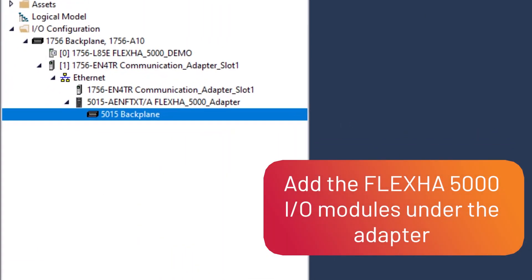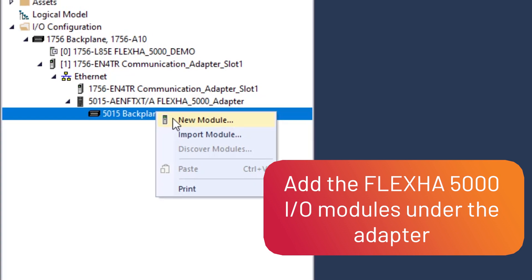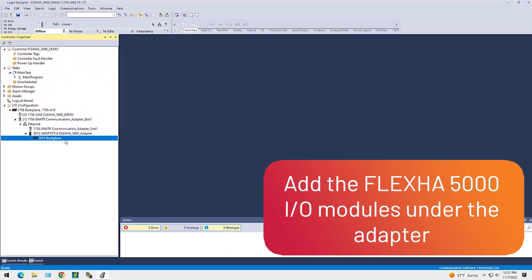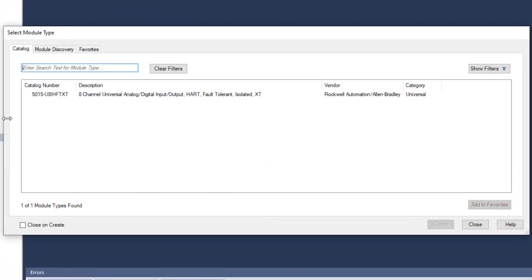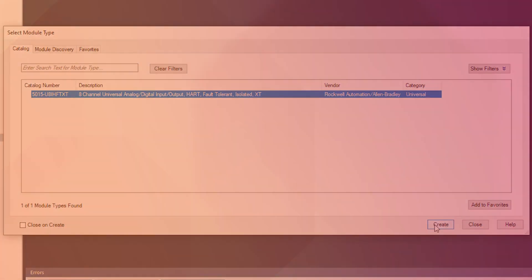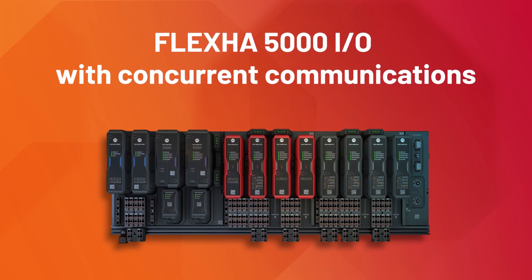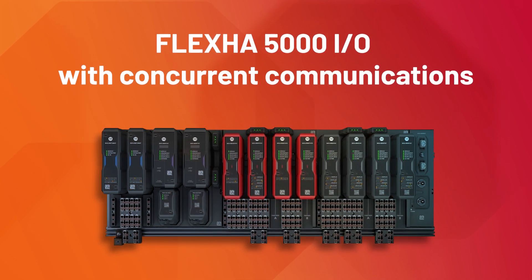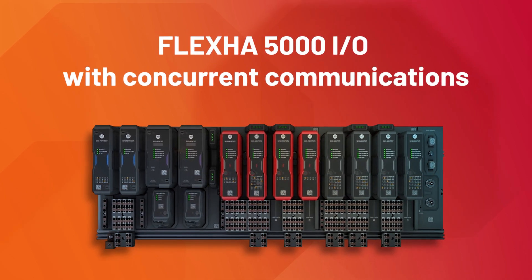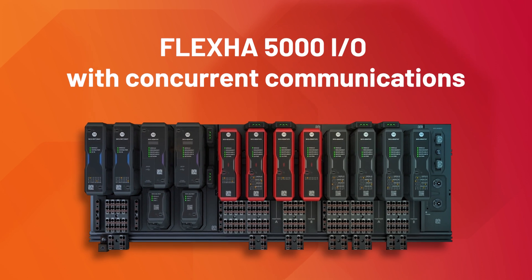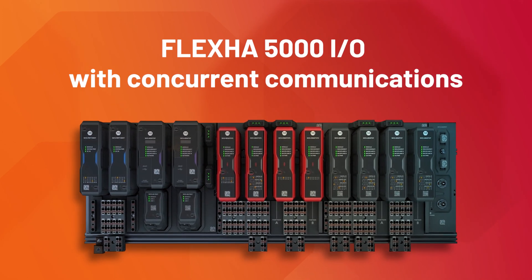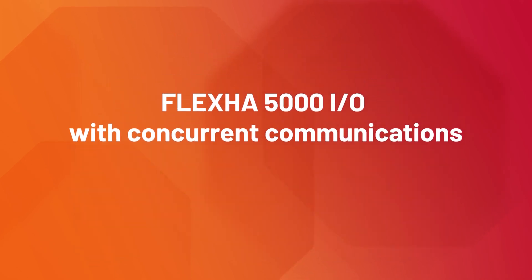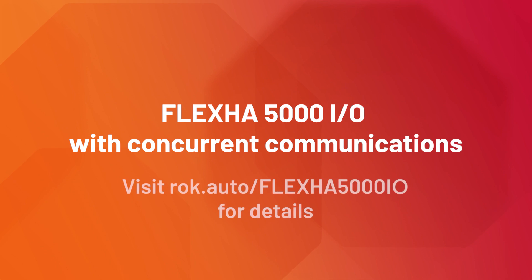Finally, add the FlexHA 5000 I/O modules under the adapter. Setup is complete. It really is that easy. For seamless failover, network resiliency, and high availability, trust FlexHA 5000 I/O with Concurrent Communications to help optimize your production operations.